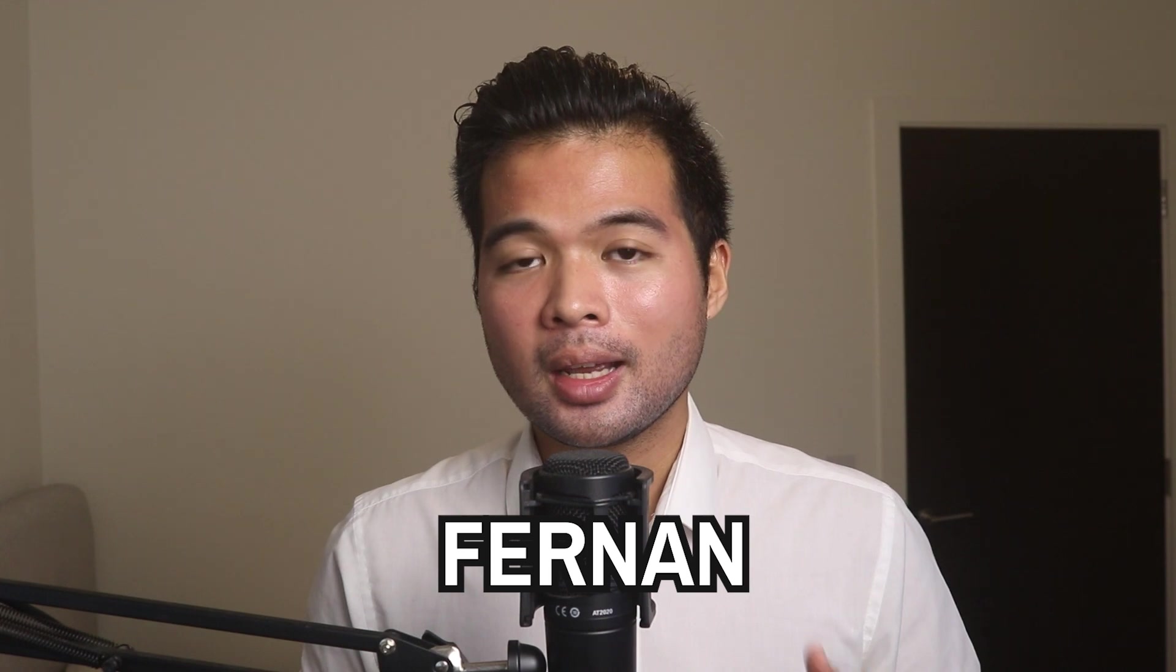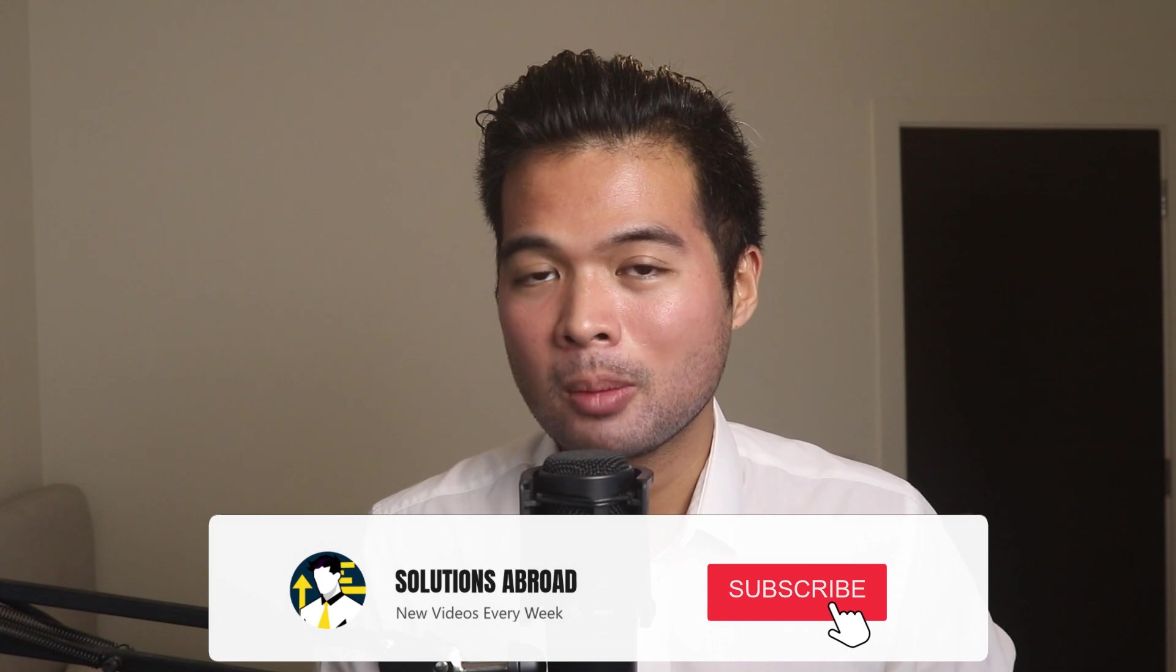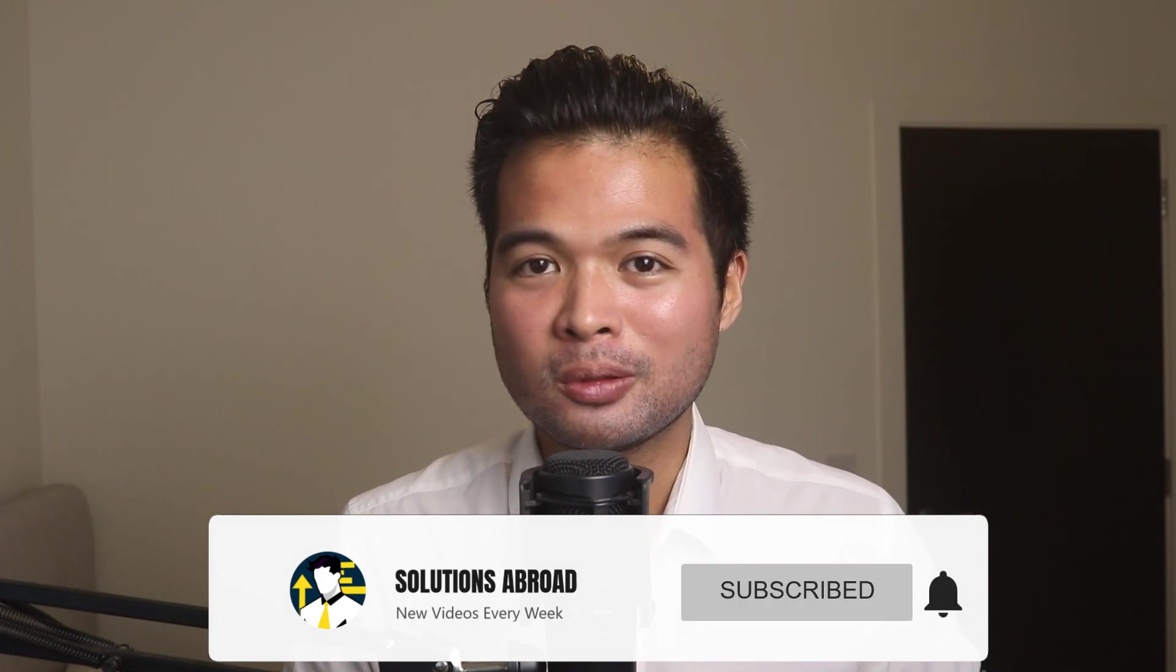Hi, my name is Fernand, and welcome to the Solutions Abroad YouTube channel, where we cover tips, tricks, and best practices when working with Power BI. I upload new videos every week, so make sure you hit that subscribe button and the bell icon to get notified when a new one is out.